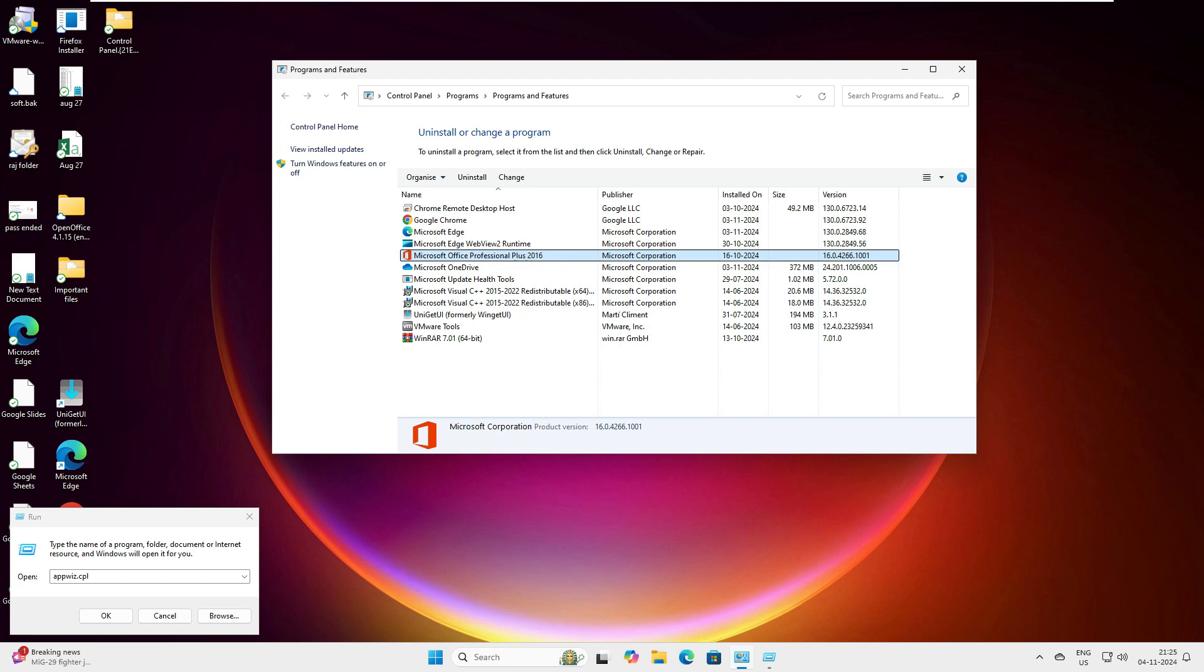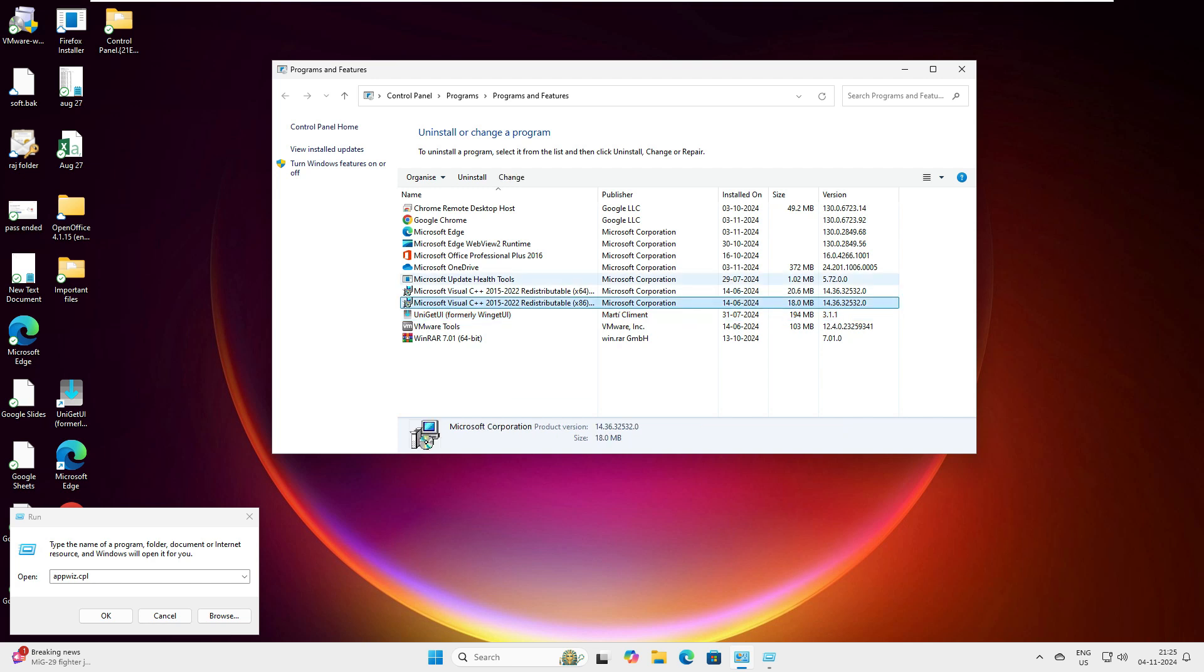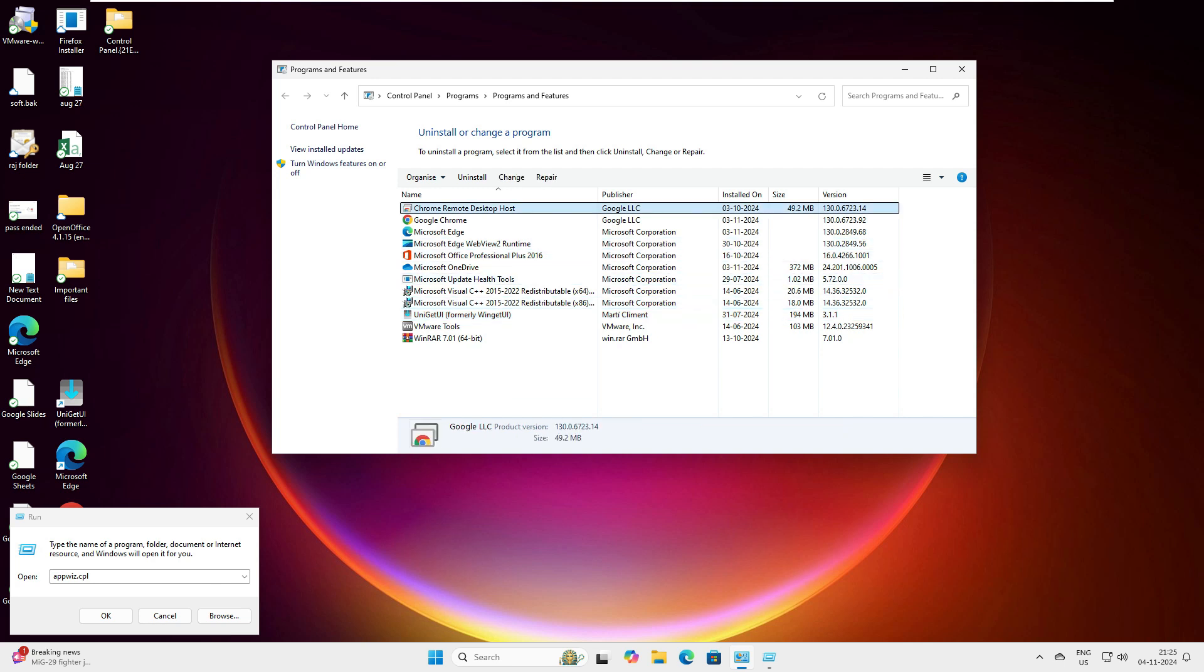Maybe it got uninstalled by mistake for some reason, or it has not been installed while we were installing the operating system.